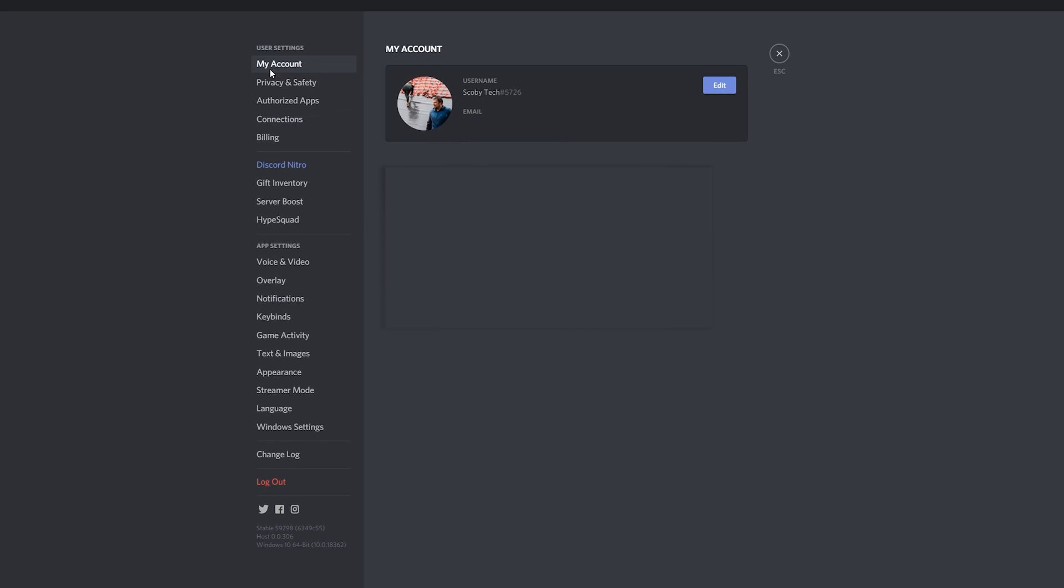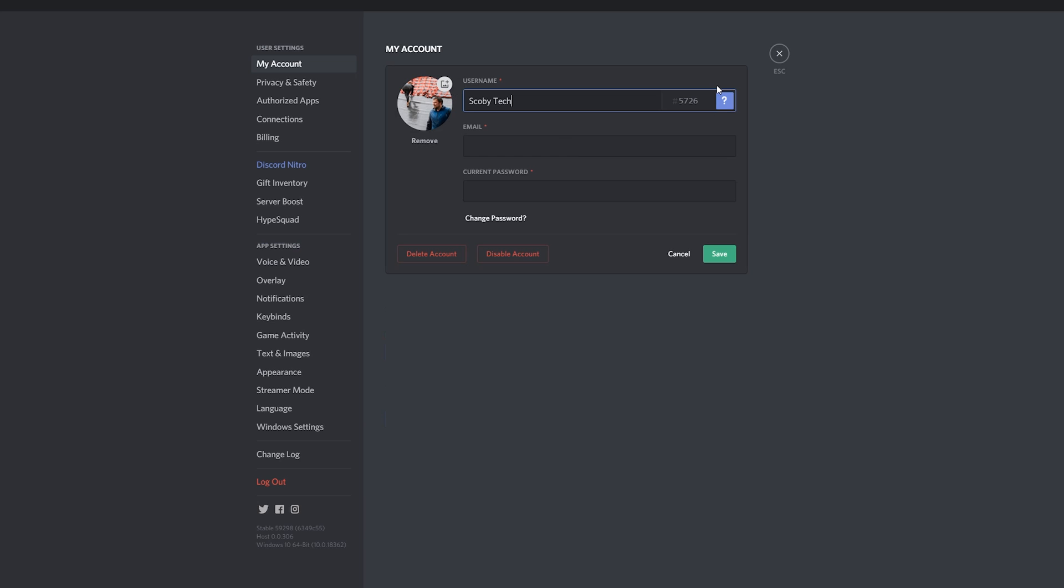And the first thing that should open up is the My Account option, and here you'll be able to see your username along with your email at the bottom. In this case what we're going to be doing to edit this is click the edit button right here, and then we should be able to type in, enter, and change our current email that's shown up here.